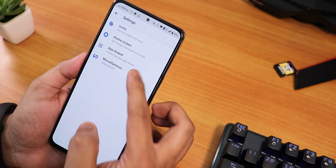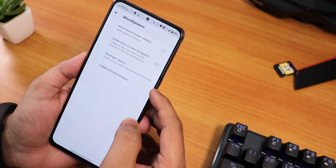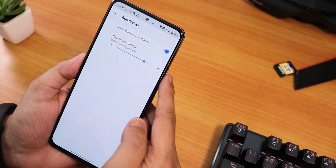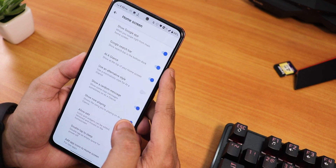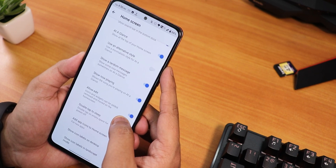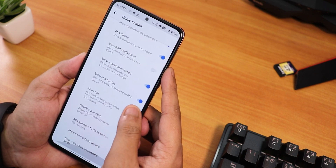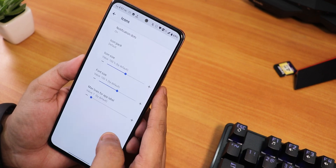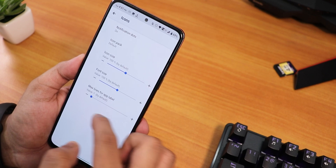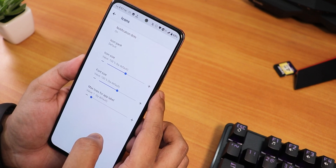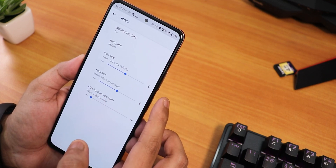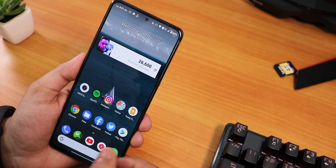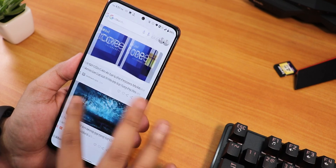Talking about the stock launcher settings, we have MISC settings with hidden and protected apps. In the app drawer, we have background opacity and the show icon labels in drawer option. In the home screen settings, we have the show Google app option and the search bar. The double tap to sleep and related options are still there and working fine. You can customize icon size, font size, max line for app label, notification dot, and icon pack. To the left in the launcher, we have Google's Discover page, which works fine.